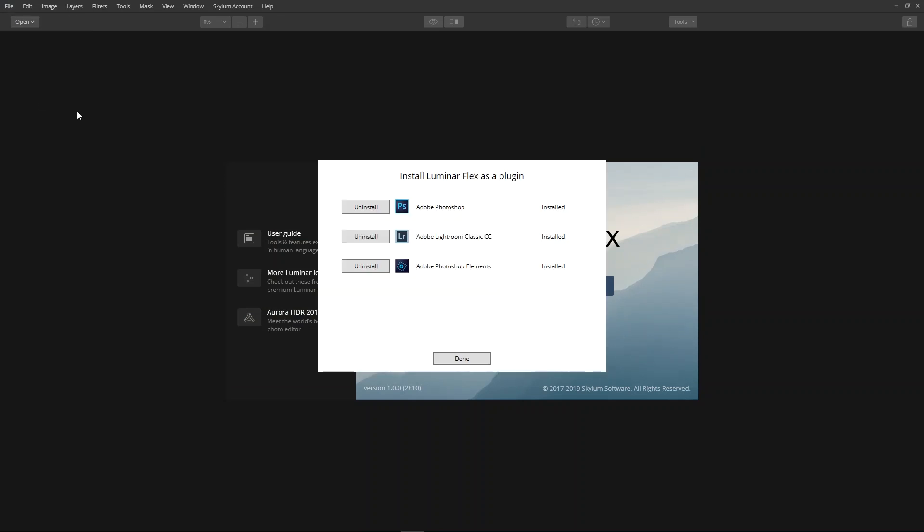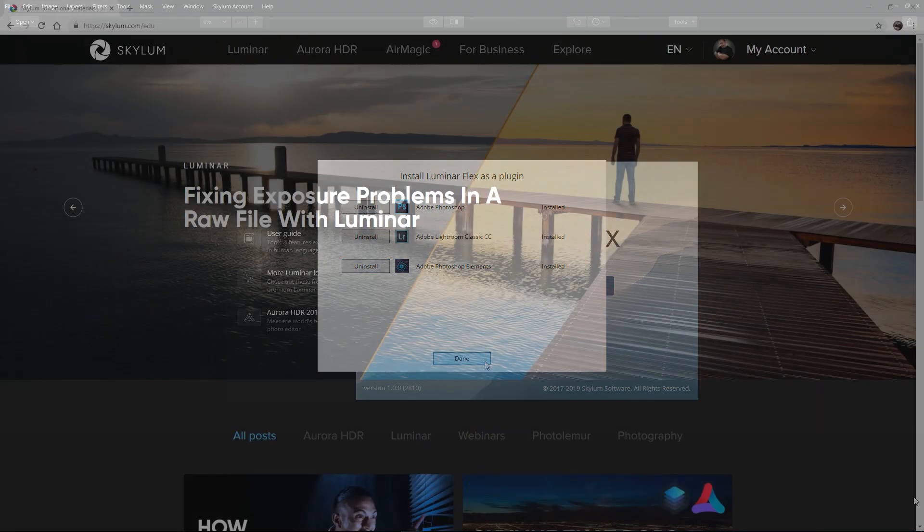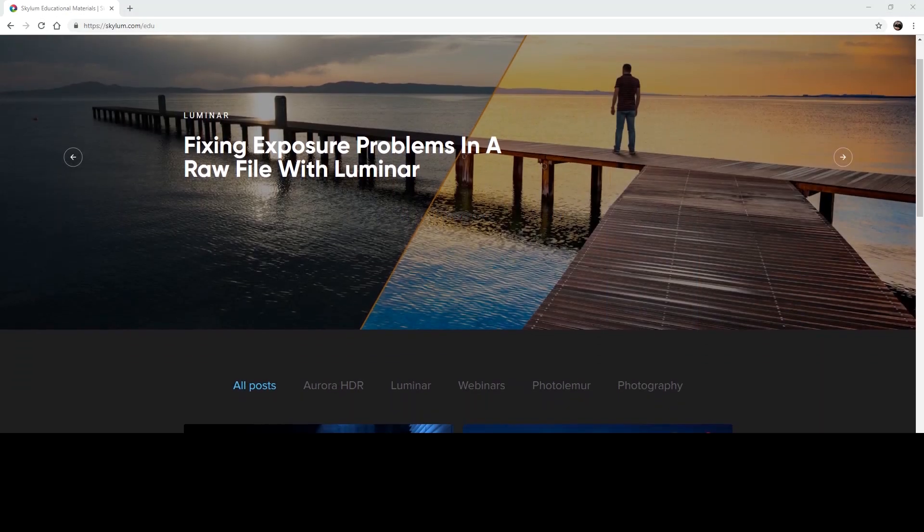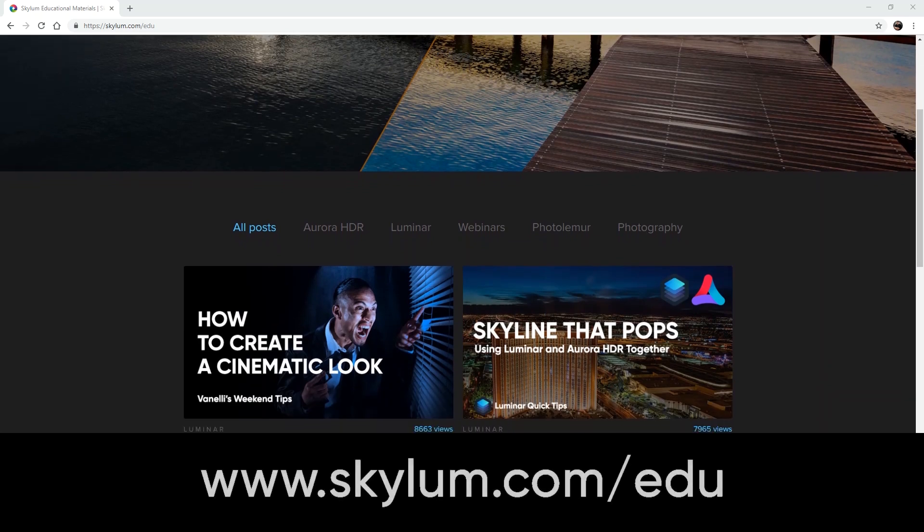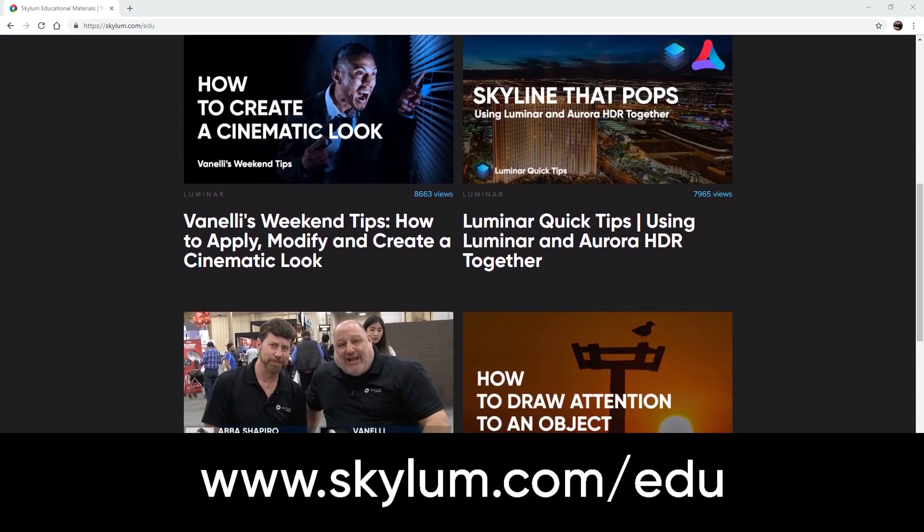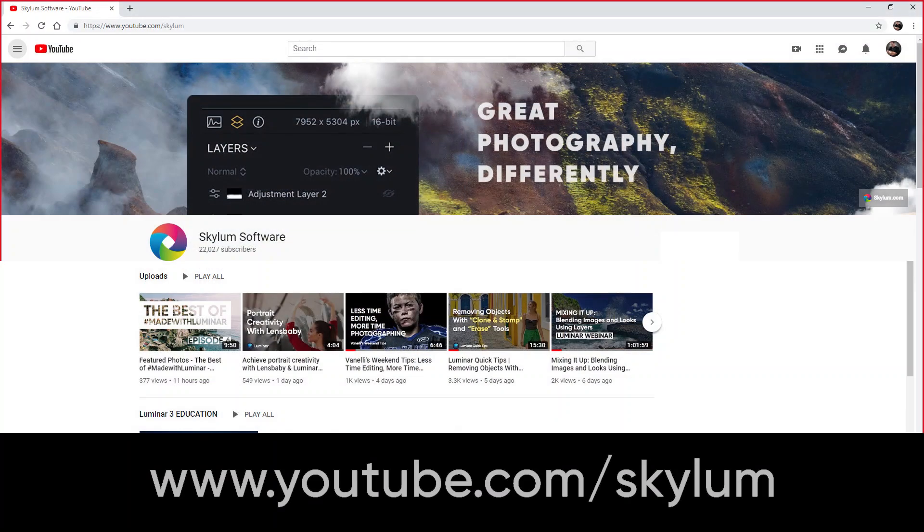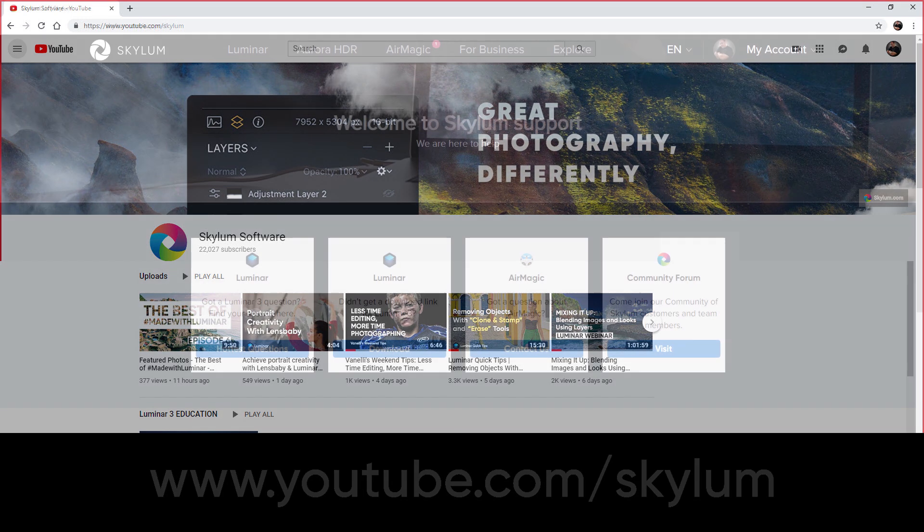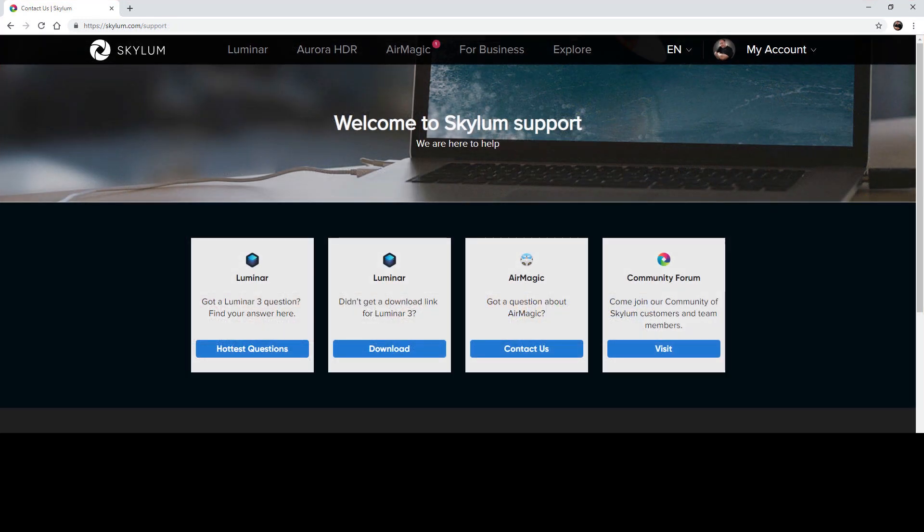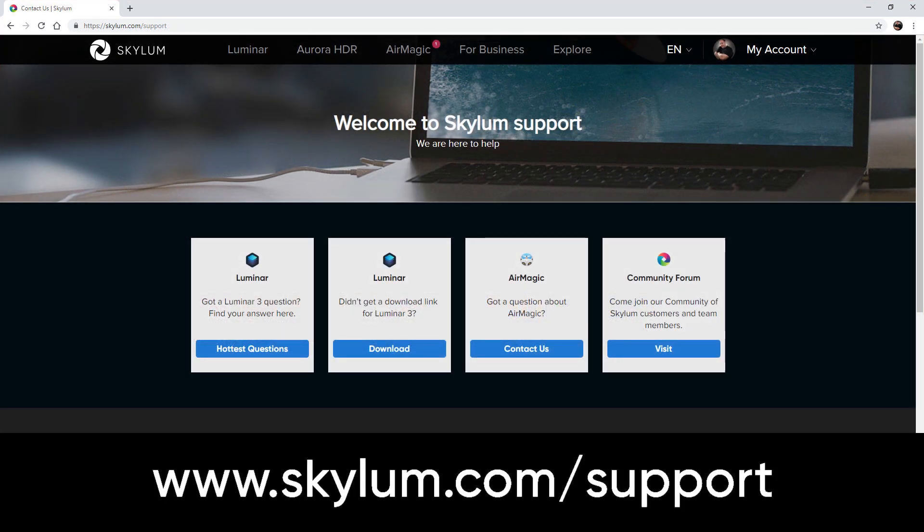This application also installs or removes the plugin or additional Luminar looks. For more educational videos, be sure to visit the education section on Skylum.com and subscribe to Skylum's YouTube channel. If help is still needed, visit the support page on Skylum.com.